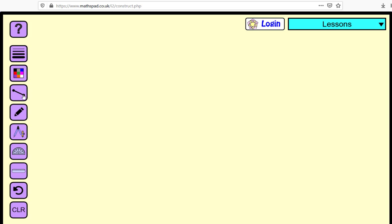So what I want to do is show you how to use this so that you can do constructions if you don't have your construction tools handy. So here you notice you have different things, different options.